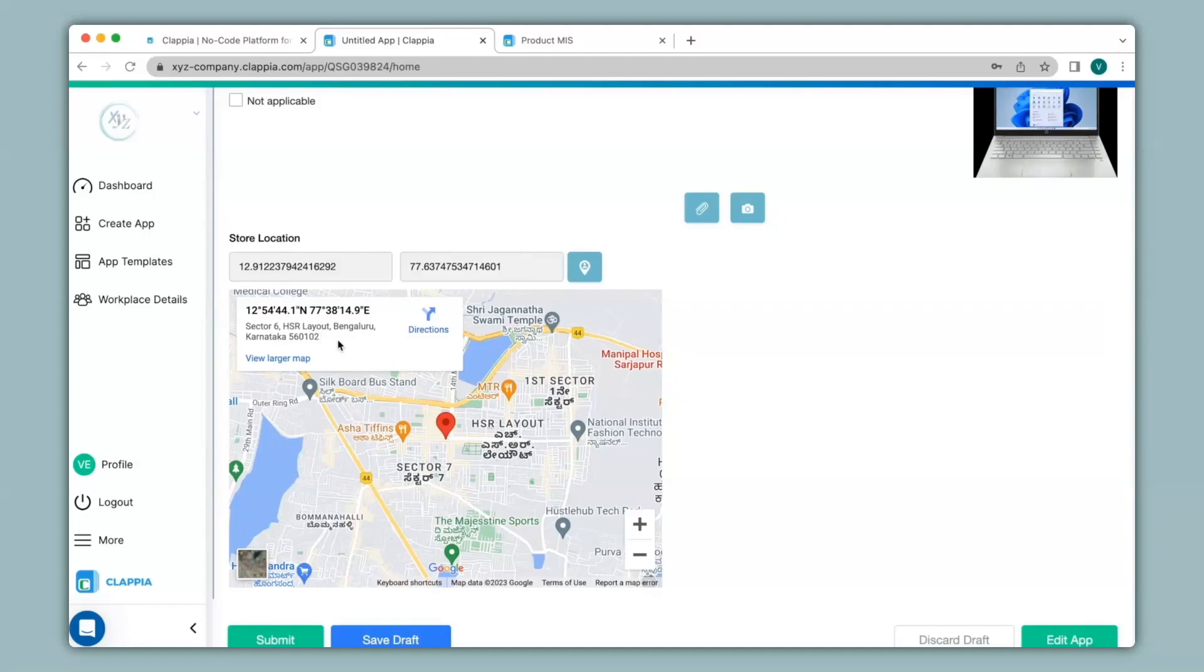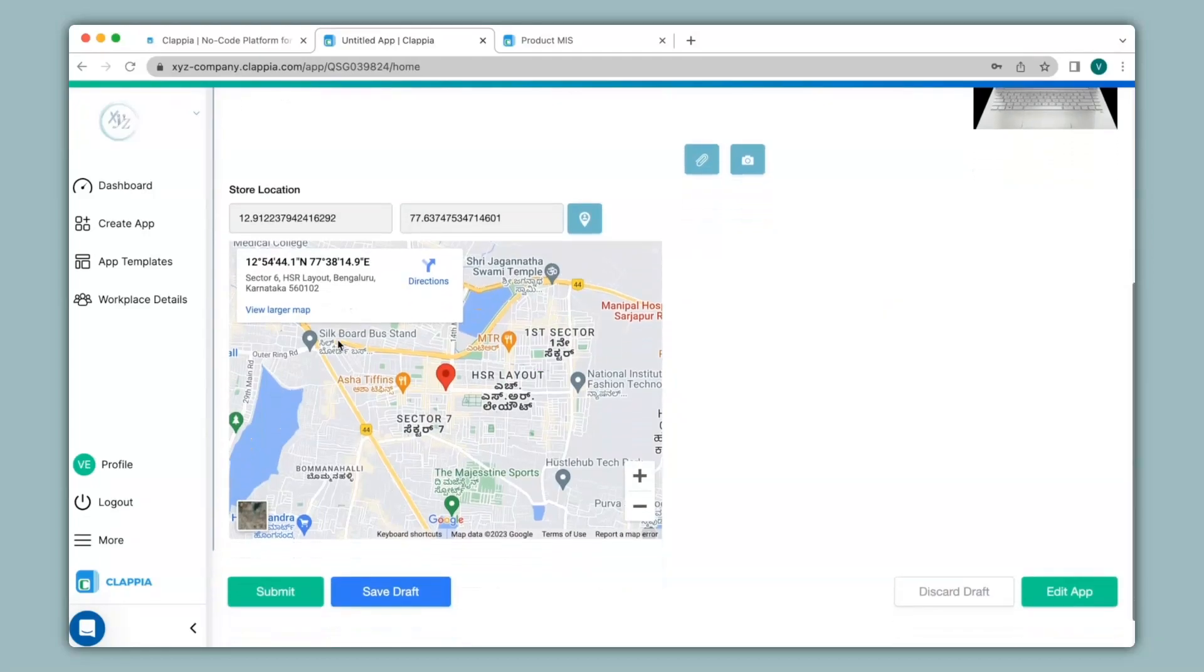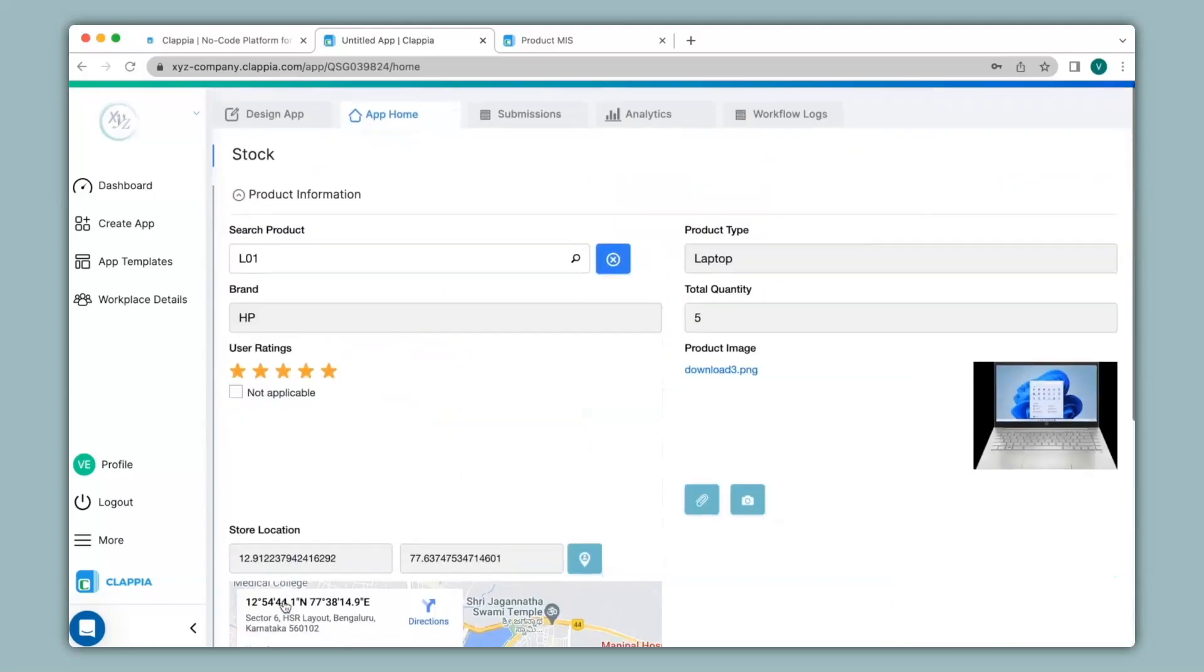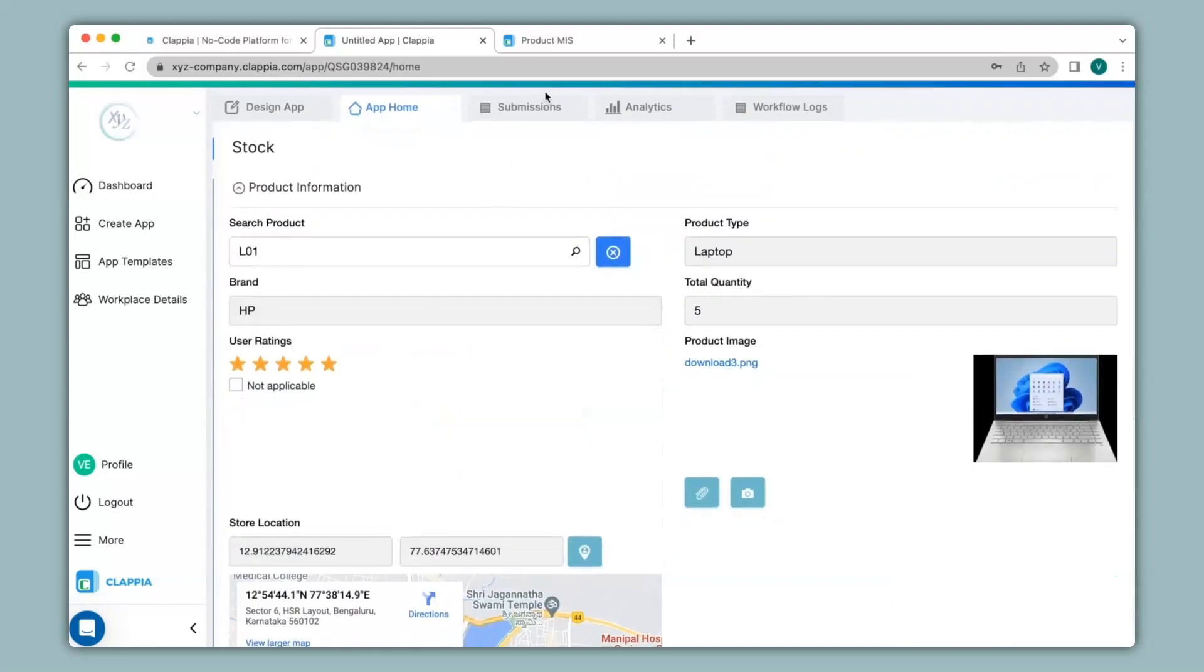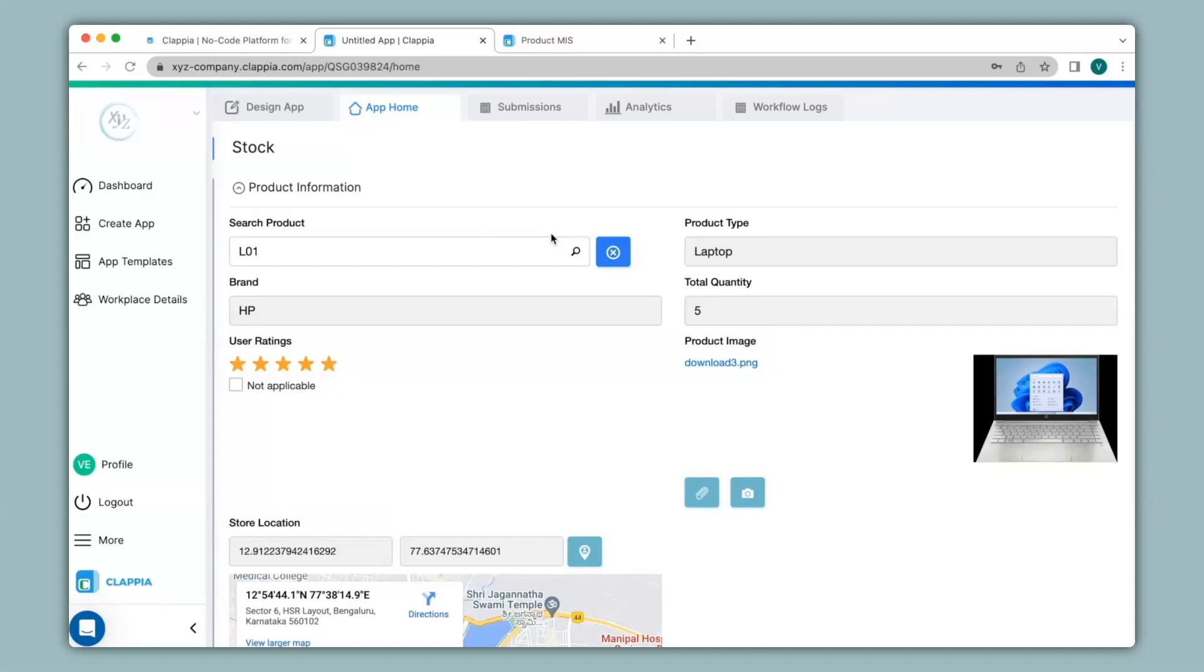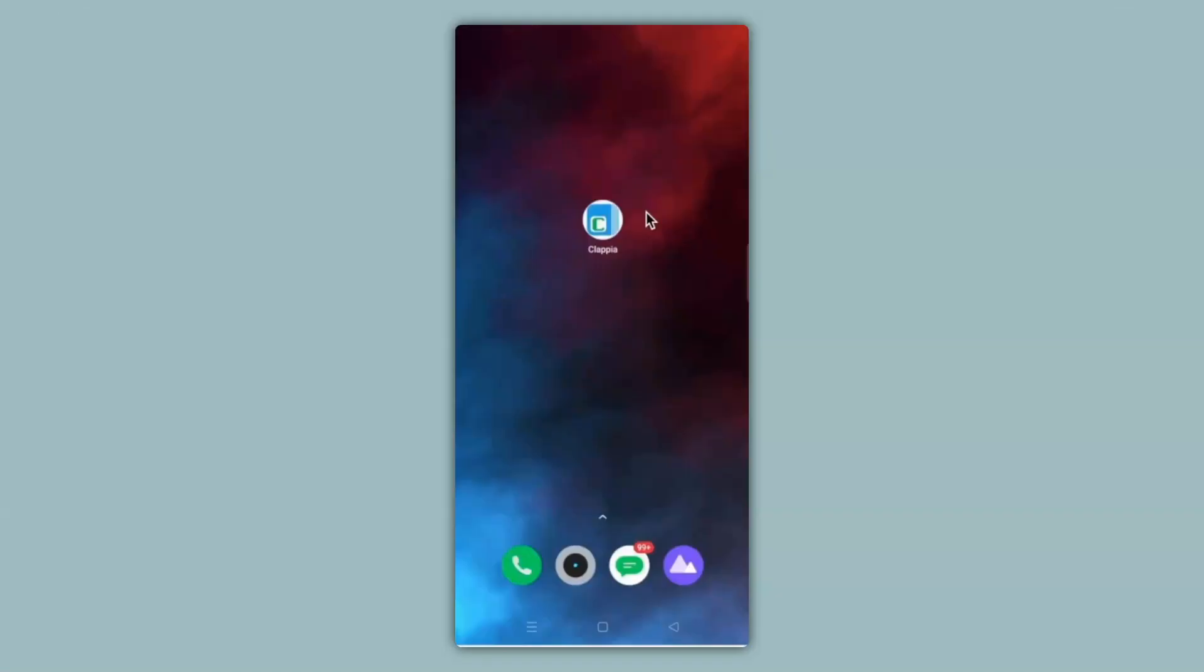So in this way, you can pull information from any Clapia app in your workplace. If you have other fields as well to input data, you can make a submission and view all your submissions again in the submissions tab. This feature works also in the mobile version. All you have to do is download the Clapia app either on Play Store or App Store and the moment you create your app here, you will be able to view it on the mobile app. So let's see how that looks like.